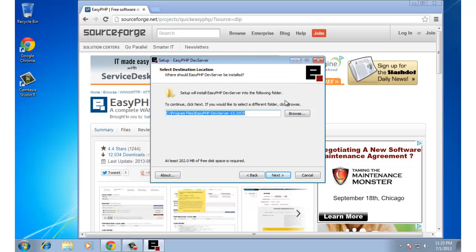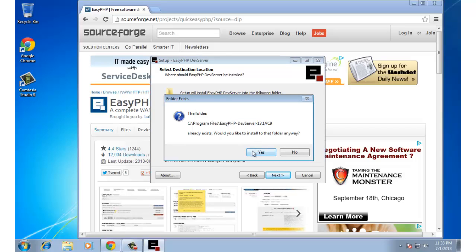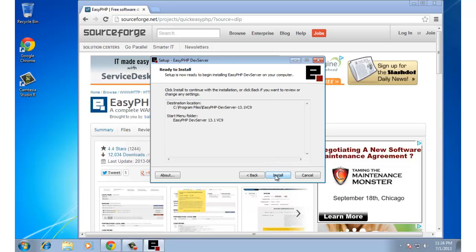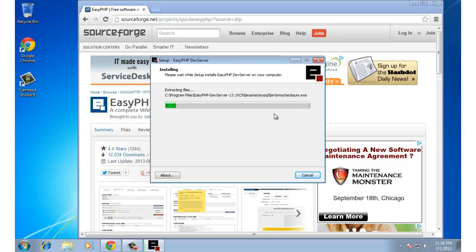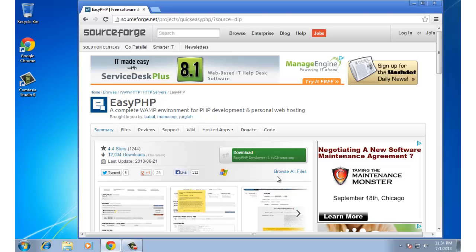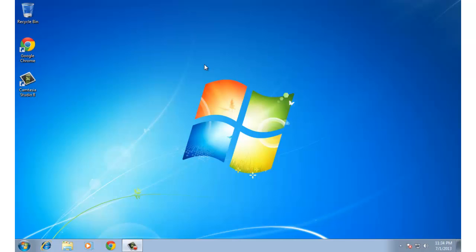It asks us where we want the software to be installed. I'm just going to take the default and choose Next. In my case it already exists — that's okay, so I'll choose Yes. Finally it's going to ask us where we want this to show up on our Start menu. I'll take the default and choose Next, then install the software. It'll be installed in just a moment. Once done it asks two more questions: do we want to open a help page, and do we want to launch EasyPHP. I'm not going to do either because I want to show you how to launch it yourself. I'll click Finish — we've now downloaded and installed EasyPHP, and our computer is ready for PHP and MySQL development.